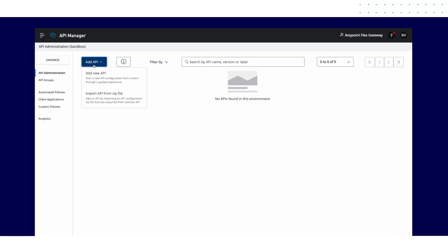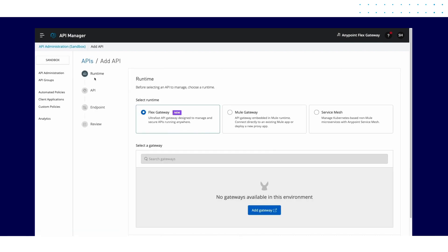In this video, we will take a look at configuring the Flex Gateway using the connected mode.